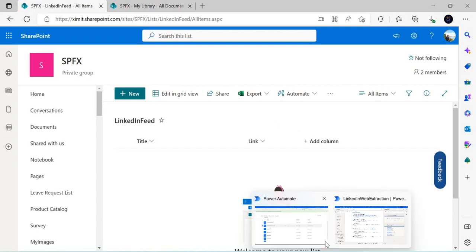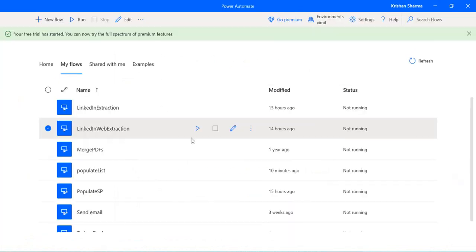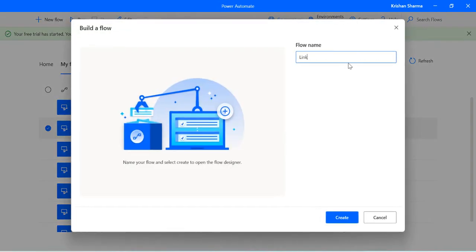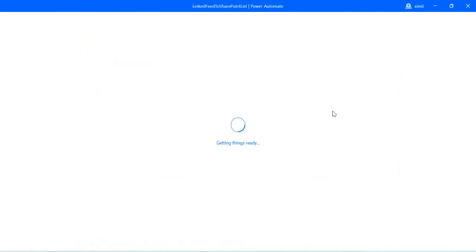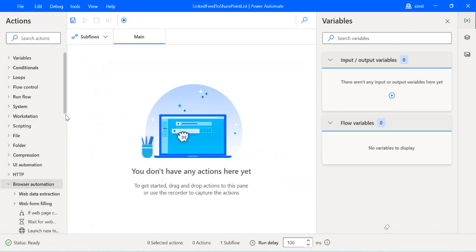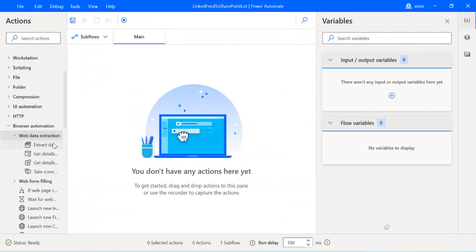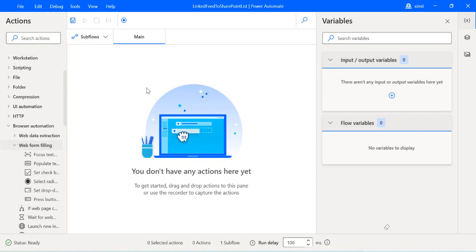Let's start. I'll go to Power Automate Desktop and close the existing flow. I'll be creating a new flow and naming it 'LinkedIn feed to SharePoint list'. In the last session I used browser automation web extraction actions to get data, but in this video I'm going to show you how to use the tools, especially the recorder, to record the steps. The same UI elements would be created but in a different fashion.